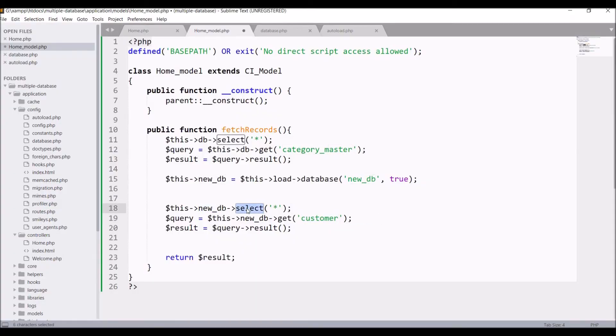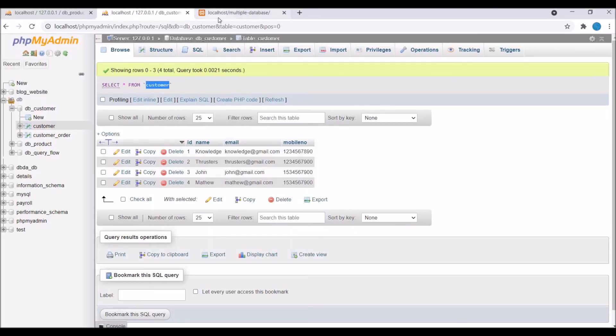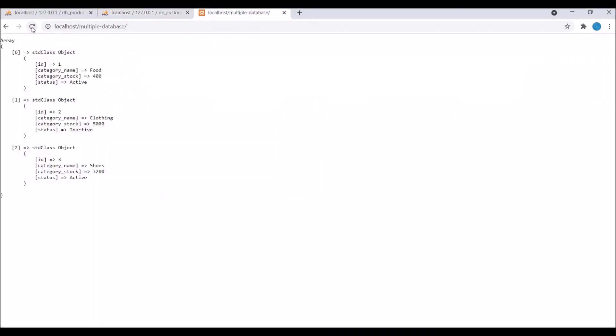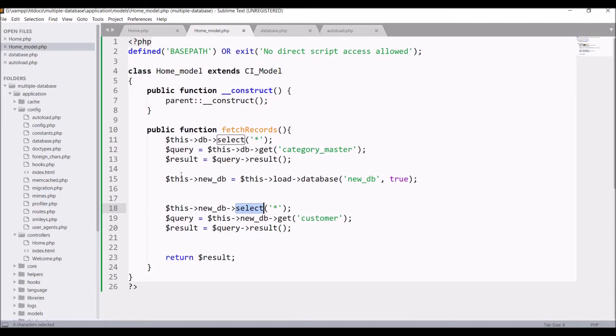Let's go and check in the browser. Now you can see all four entries are coming from table customer and it is from the second database now.